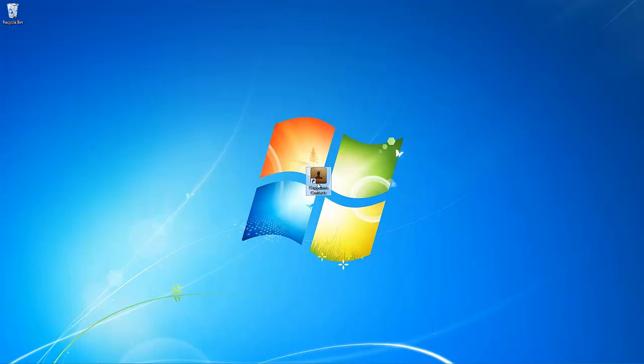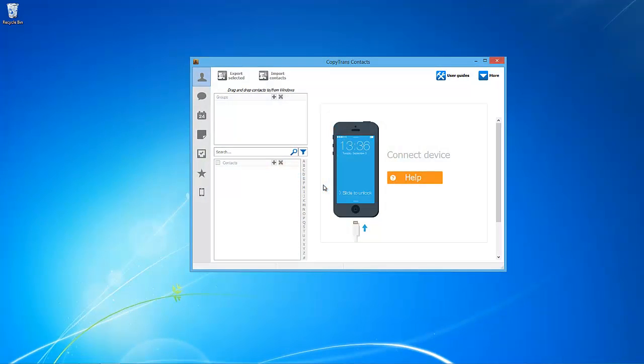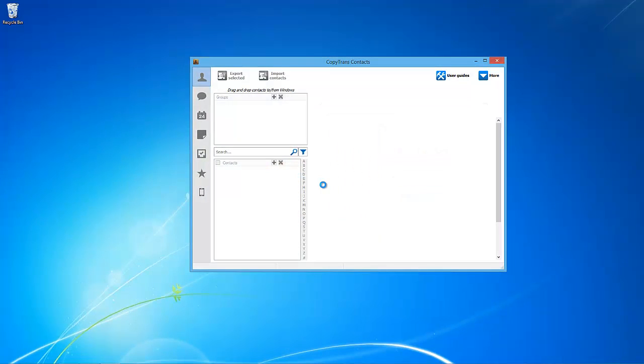Download CopyTrans Contacts using the link in the description. Once downloaded, open CopyTrans Contacts and connect your iPhone.